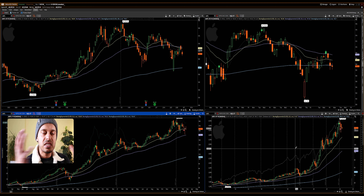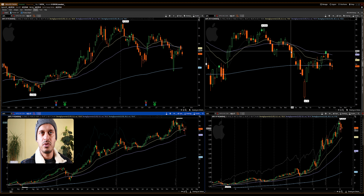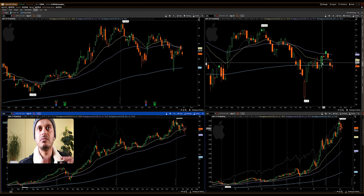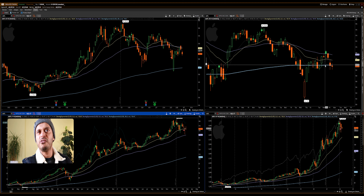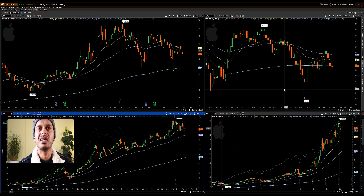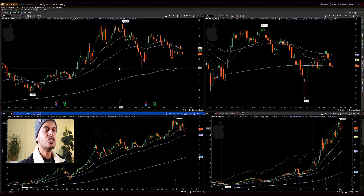Looking at the four-hour time frame for Apple, the chart appears flat around the 200-period moving average. If I asked you what the four-hour chart tells you — is Apple going up or down? — you wouldn't be able to say definitively. So I then move to the daily time frame to get more context.